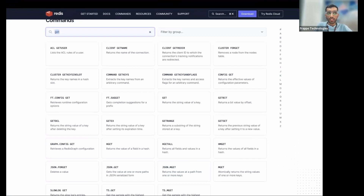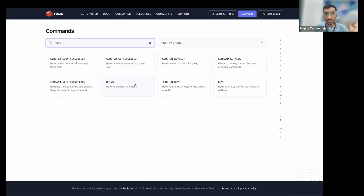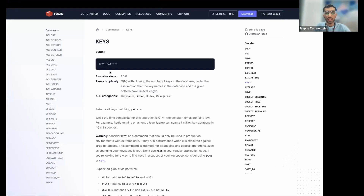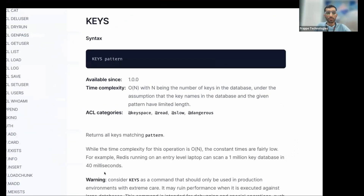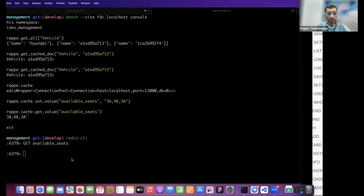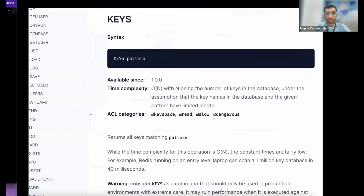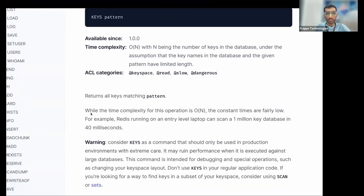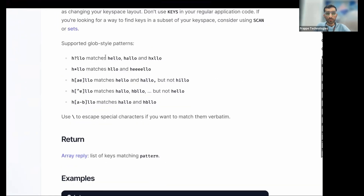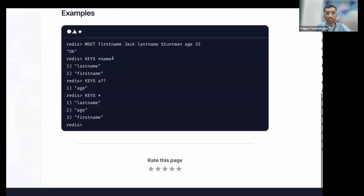You can use the `KEYS` command in Redis CLI to check all stored keys. For demonstration purposes, you can search for keys that contain a specific pattern to find the Frappe-scoped key.